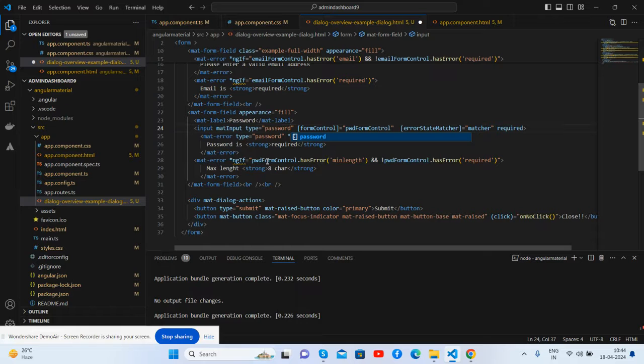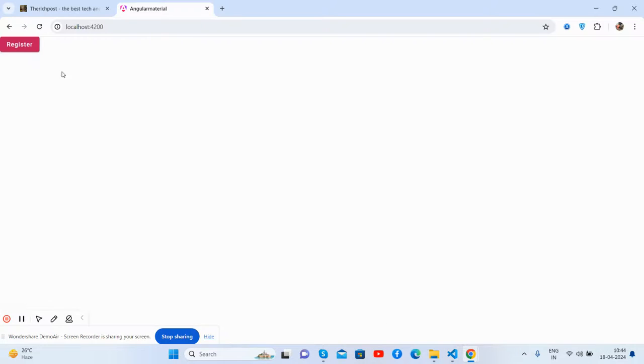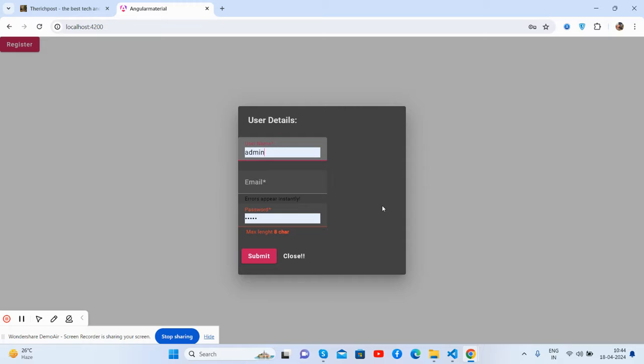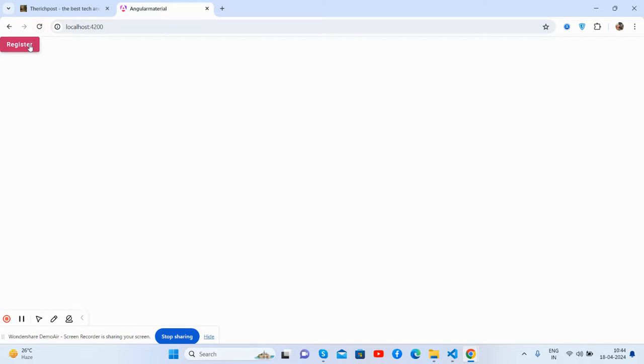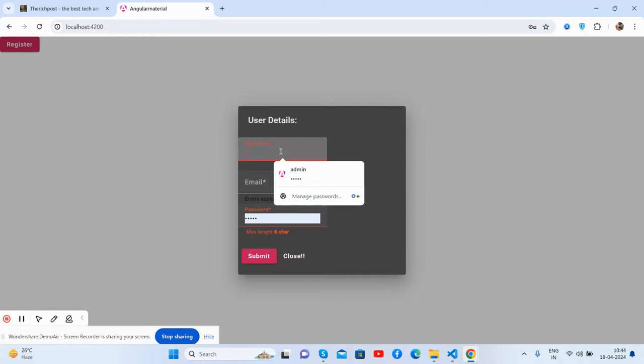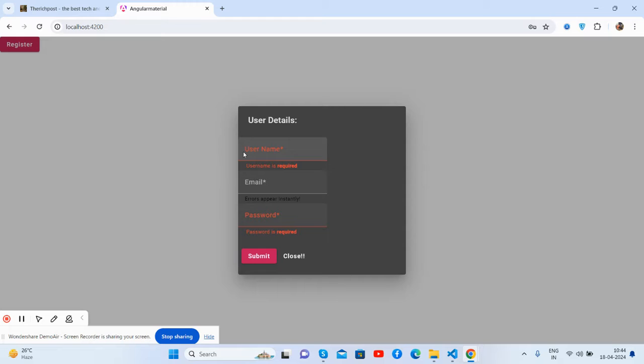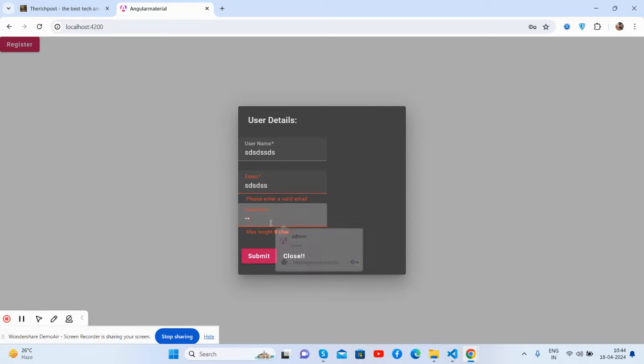I'll save it. That is the password type. You can see the validation works perfectly.